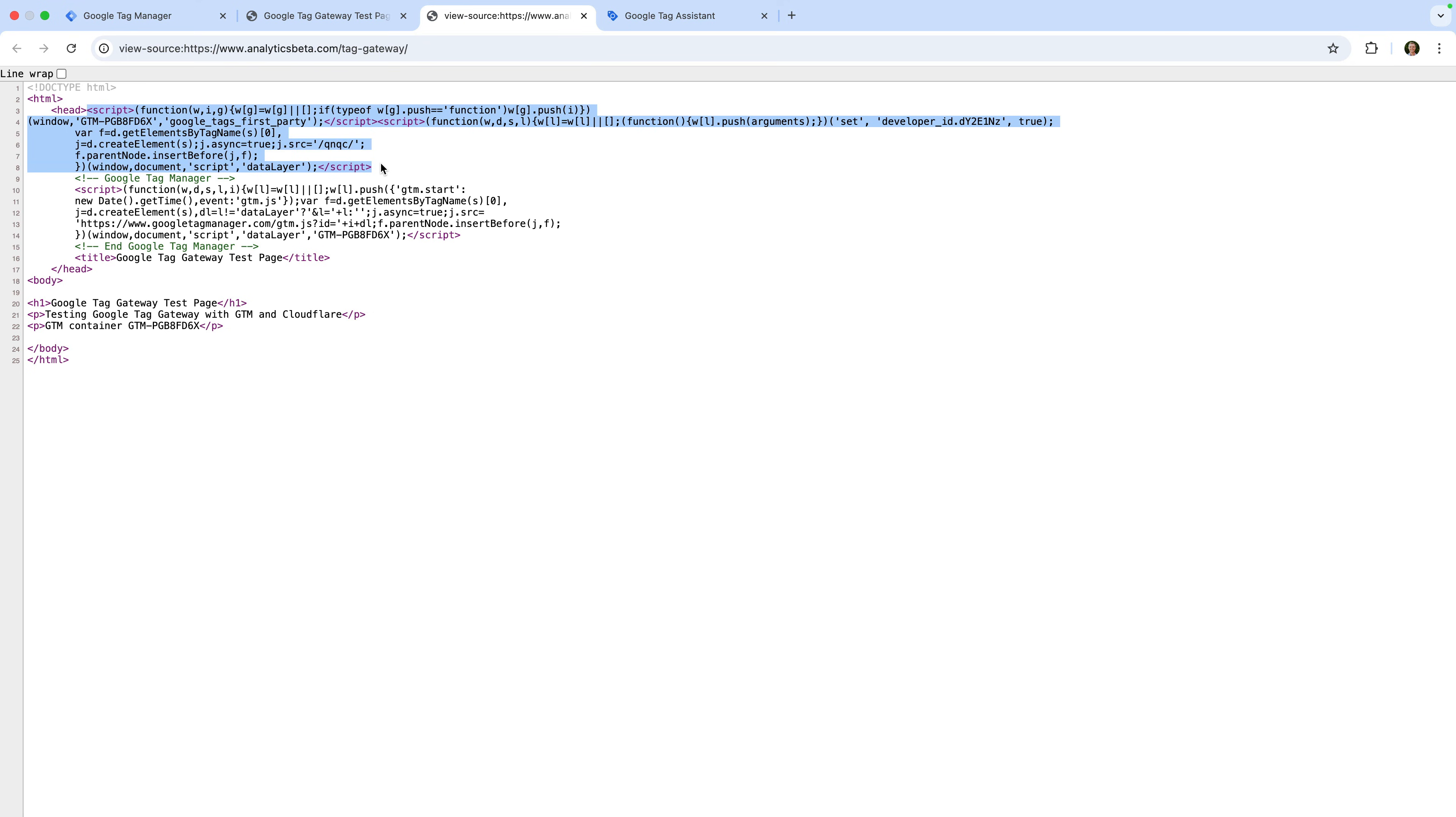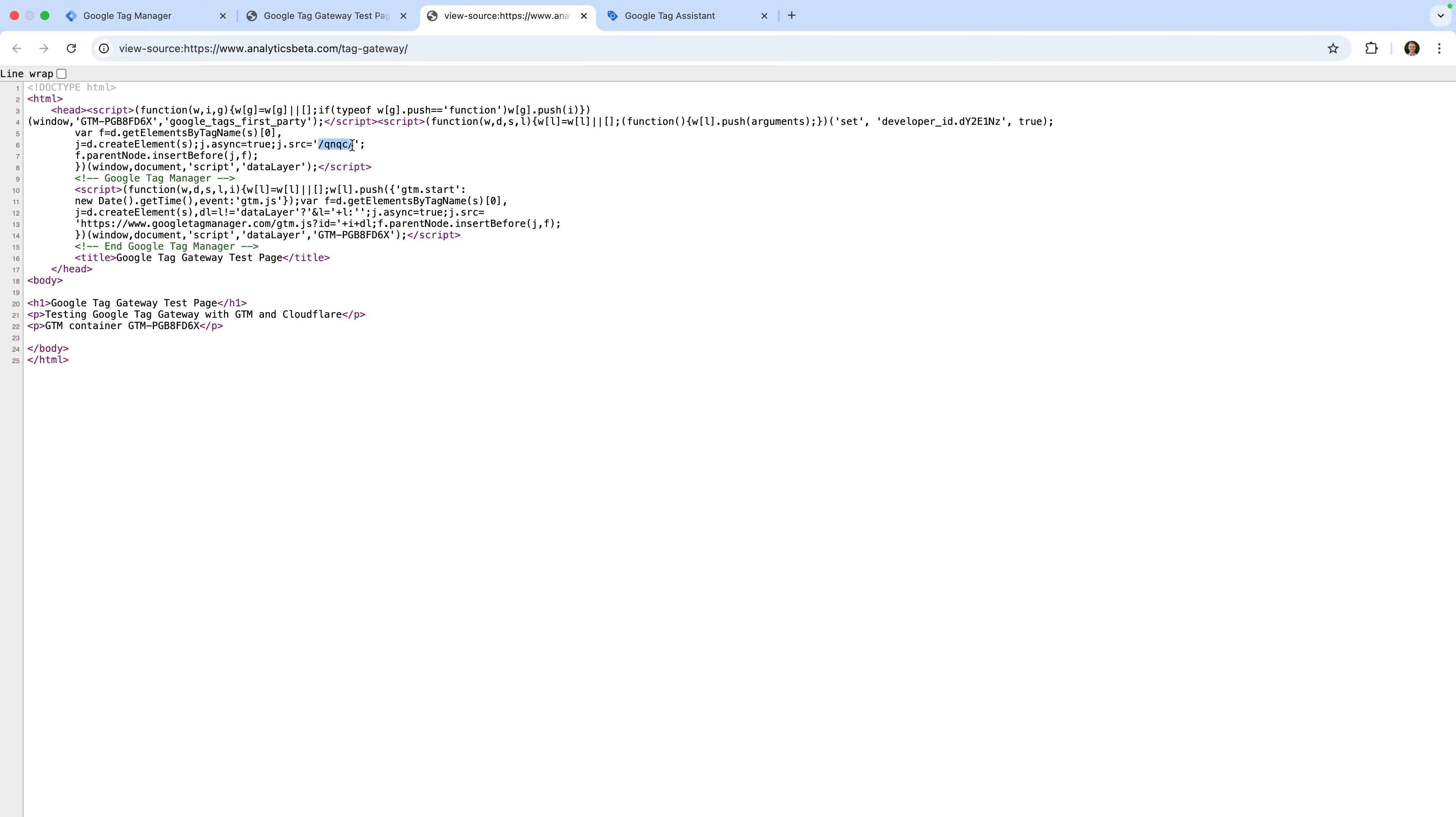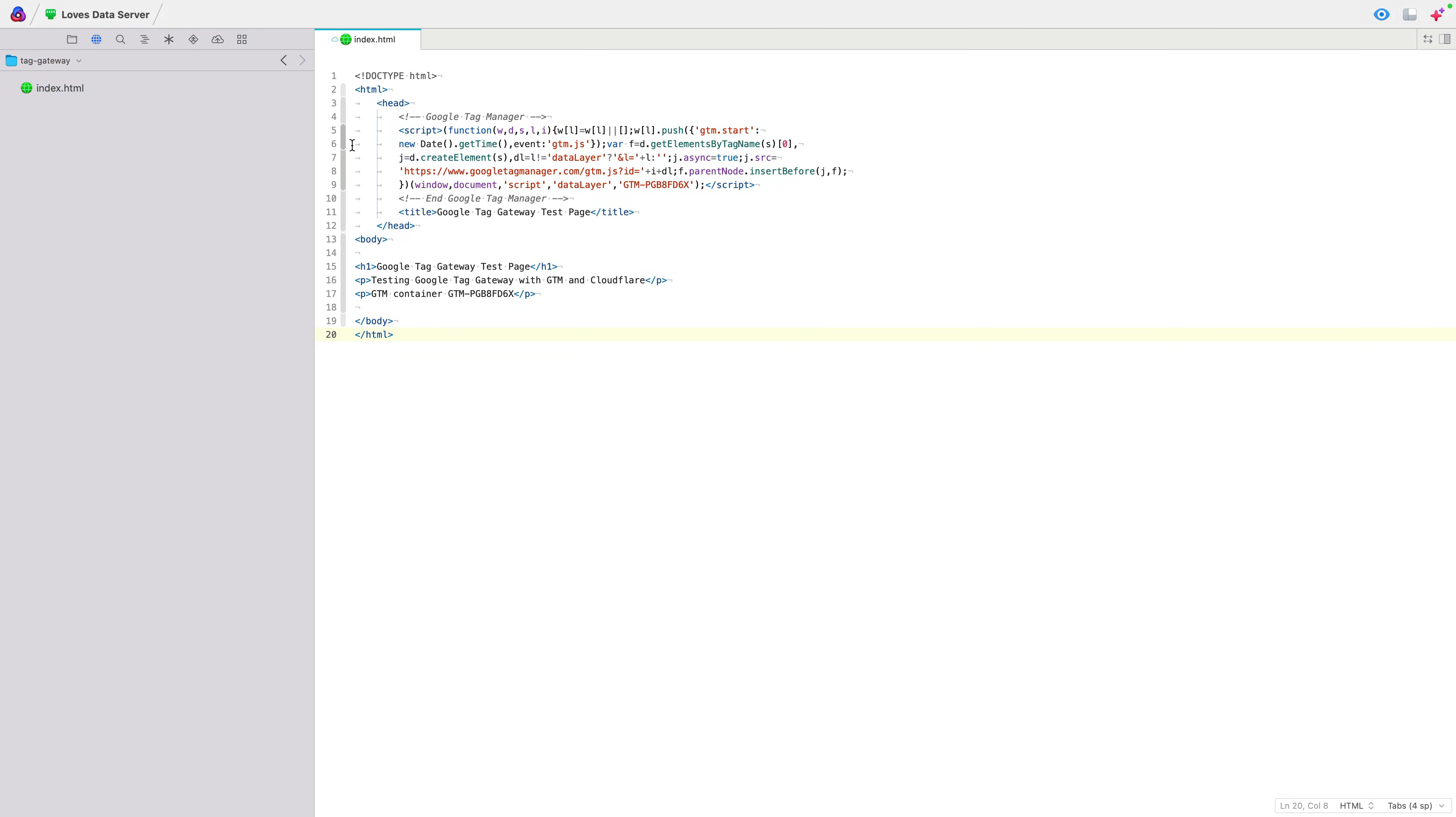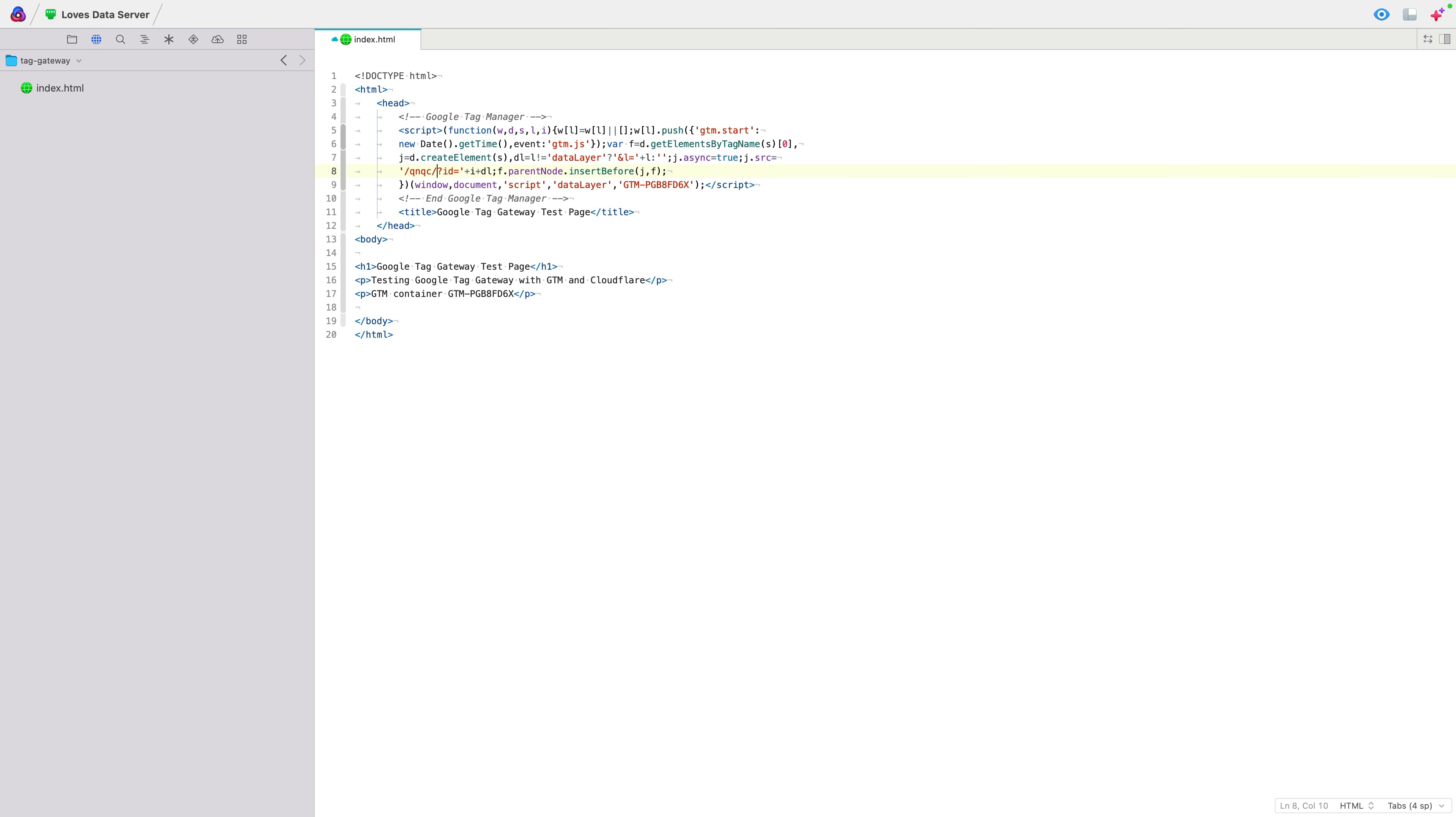One last thing I recommend is adjusting your Google Tag Manager container code. This is because the container code still uses the GoogleTagManager.com domain. We can see the measurement path included in the code that Cloudflare added. Let's copy this. Now let's edit the code for this page on my demo site. We can see the default Google Tag Manager container, so we just need to edit this. We're going to remove the full domain used for the container, including the gtm.js. And we're going to replace this with our measurement path. Now let's save this.